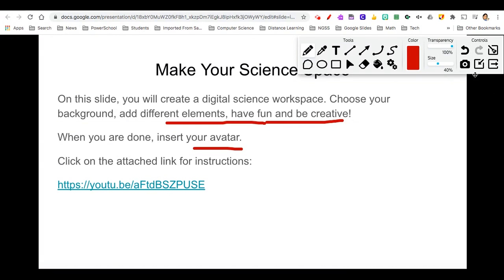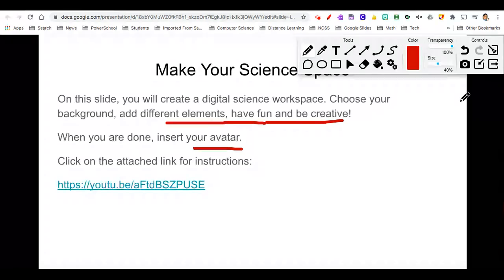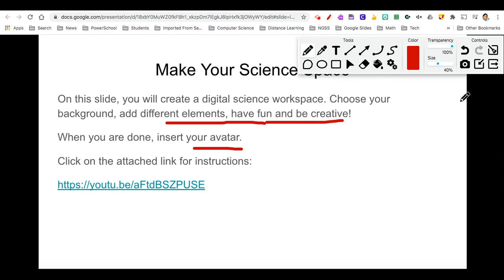You can take a screenshot of your work and save it with both apps. And this is how you can annotate on Google Slides while in presentation mode. And that's it. Thank you for watching.